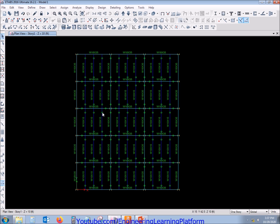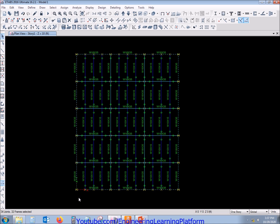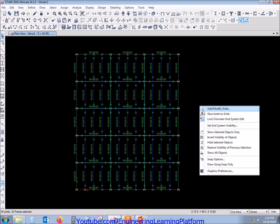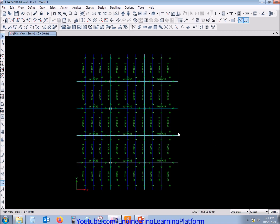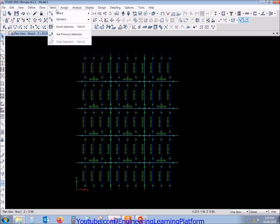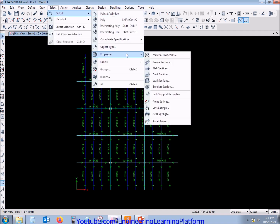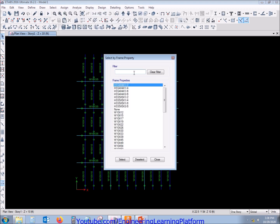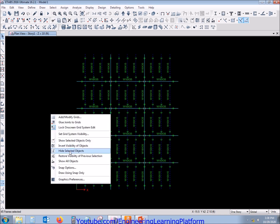First we have to identify which connections are to be designed. Since we are interested in designing the column-to-girder connection, we will hide the unnecessary components. The edge members are moment resisting frames with no flexure released, so they will have moment connections — I have hidden them. I am also hiding the purlin members, whose connection to the girder was designed in the first video.